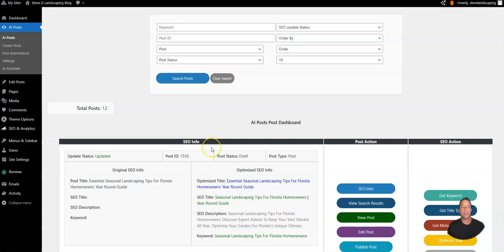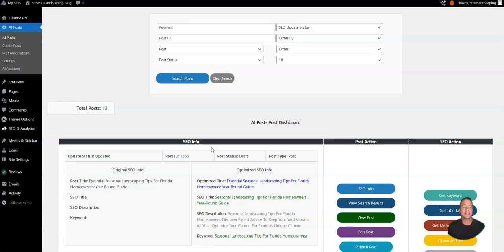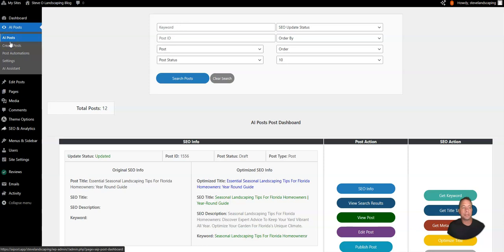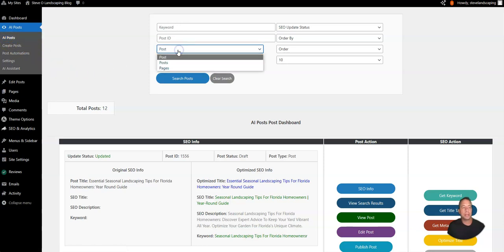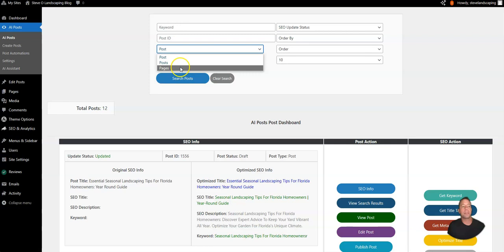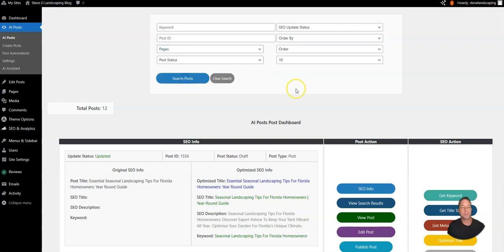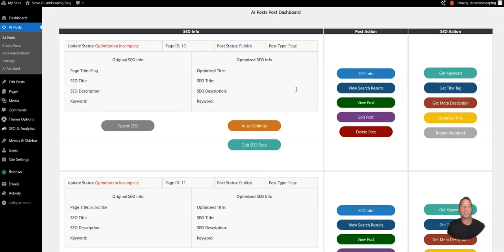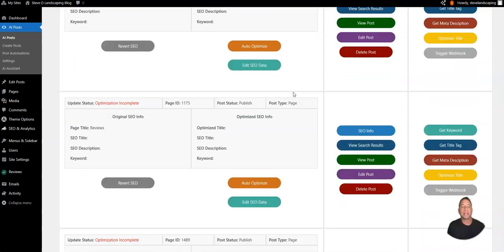But with both our platform and the WordPress plugin integration you can also optimize the title tags and meta descriptions for posts. We're here on the AI post dashboard and we're going to come down here and select the filter pages instead of posts. I'm going to click the search button and that will bring up all the pages on our website.